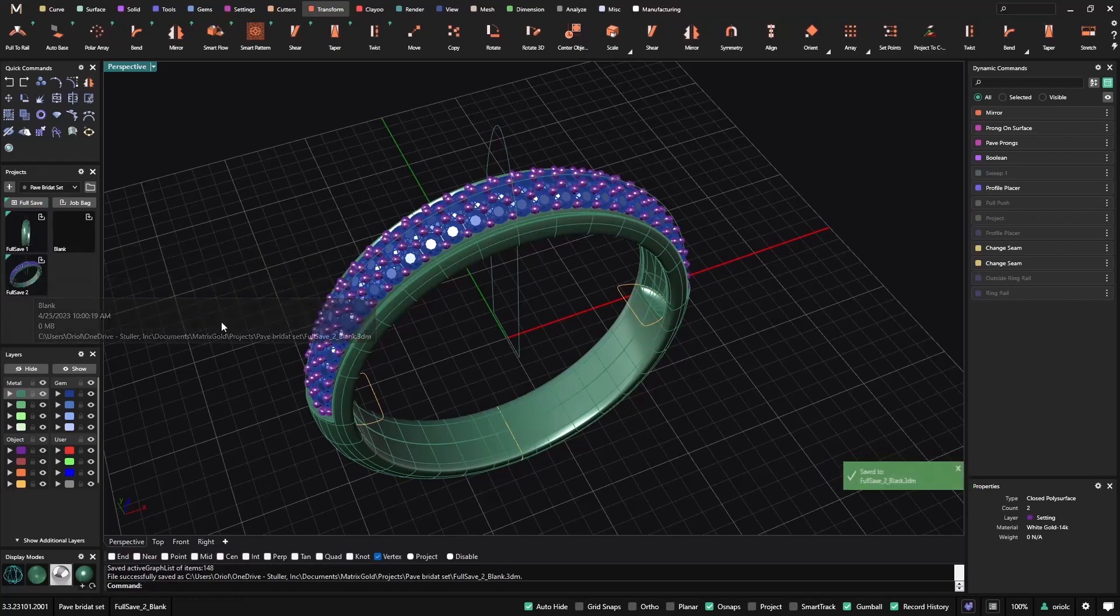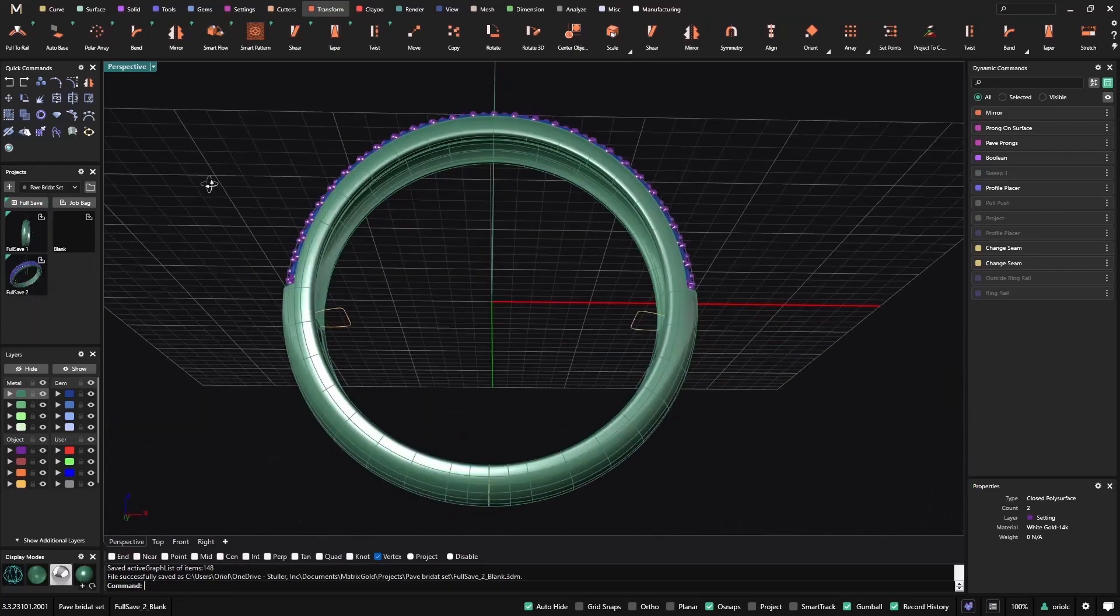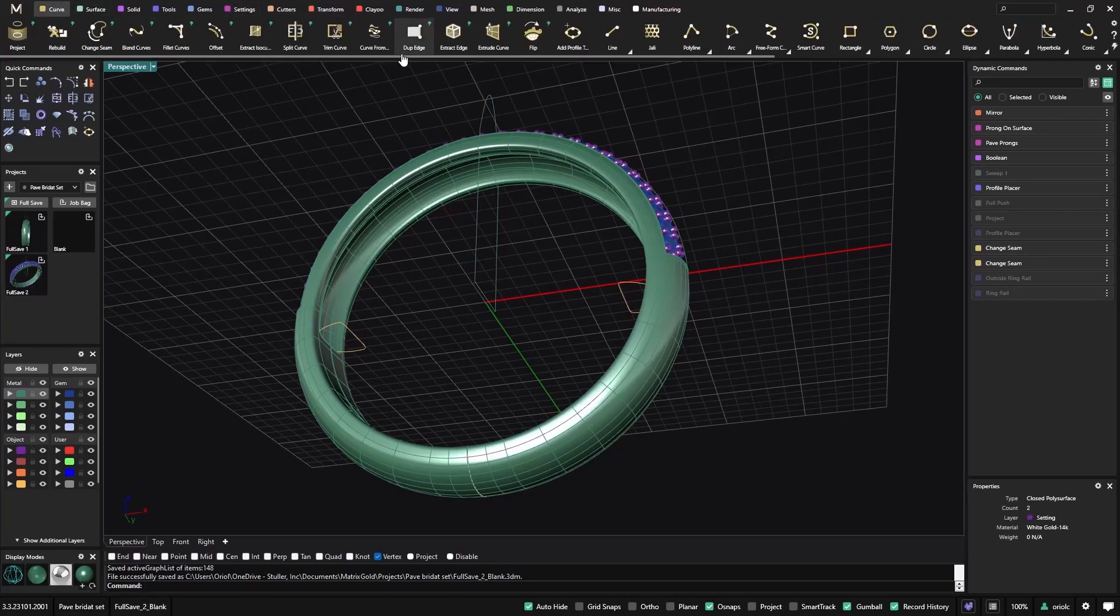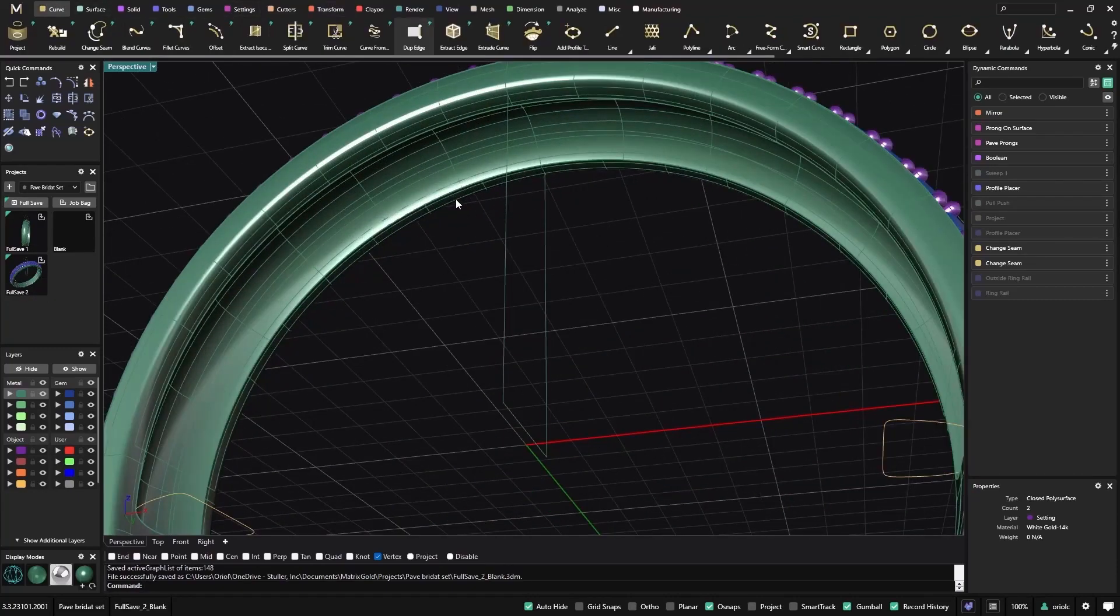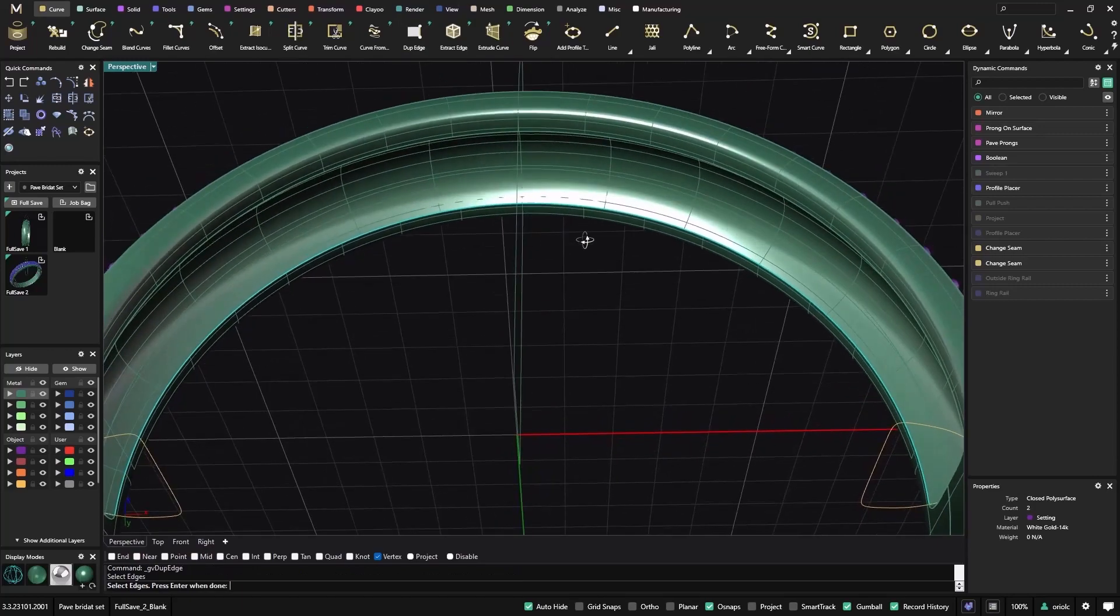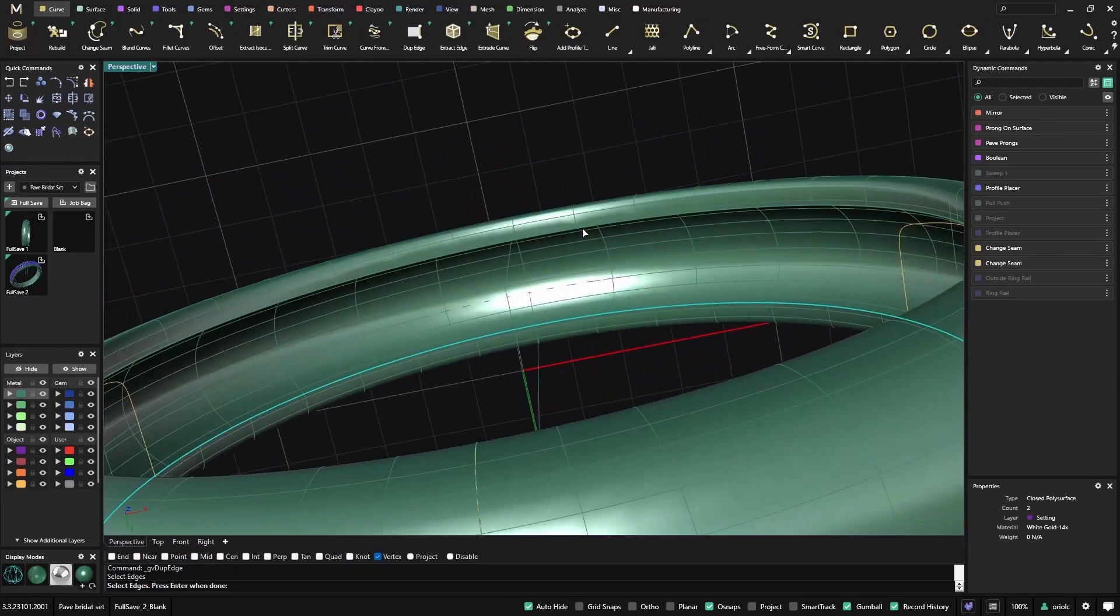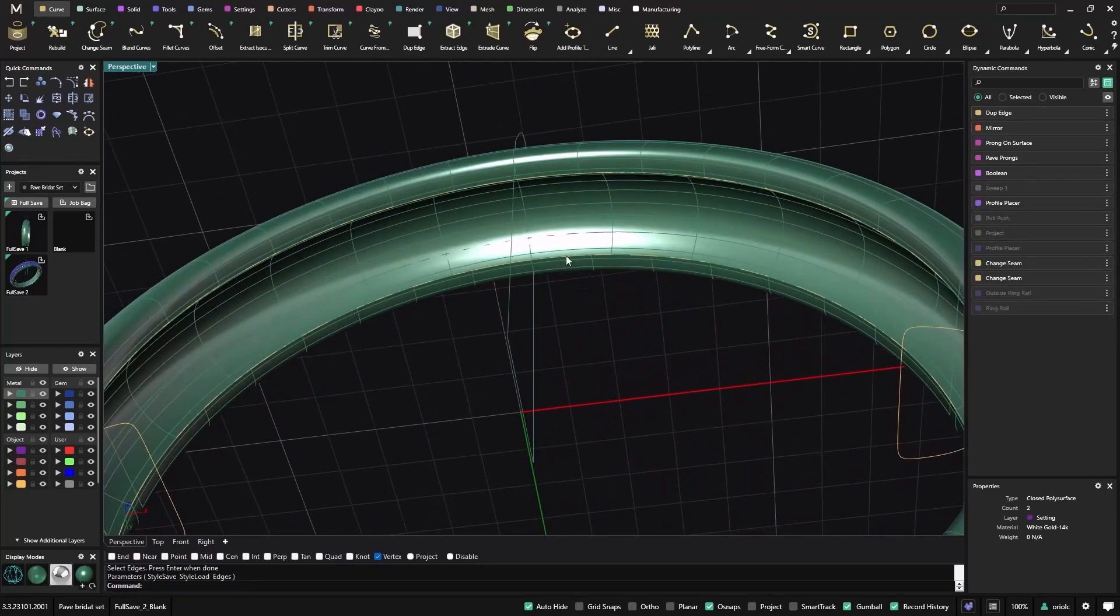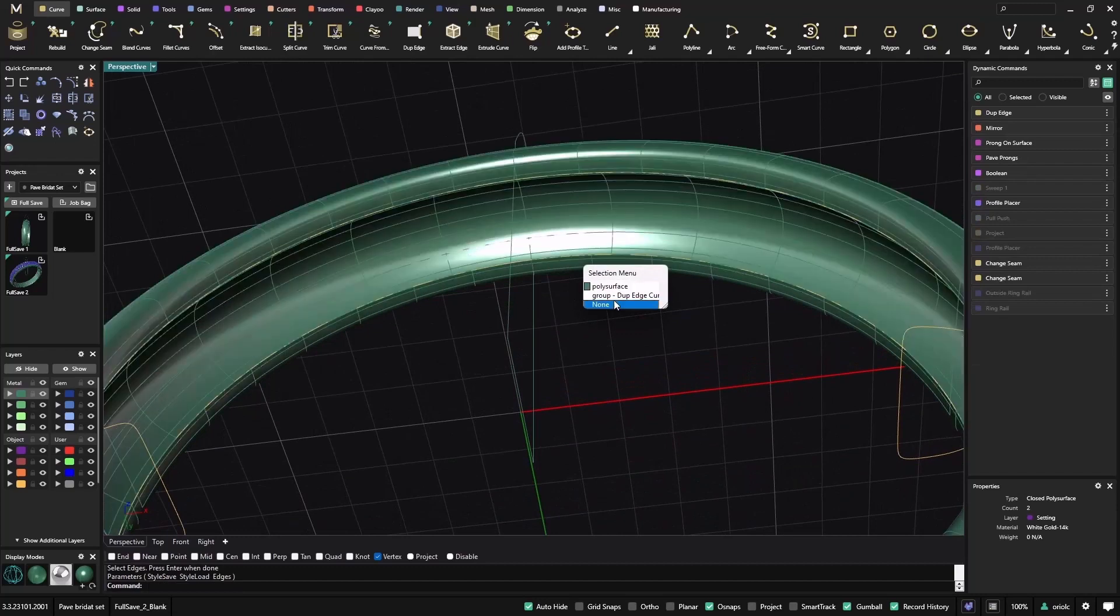Now let's go back to curves, and I will duplicate the edge, so I have this edge, I have also this edge. Now I will create a loft.